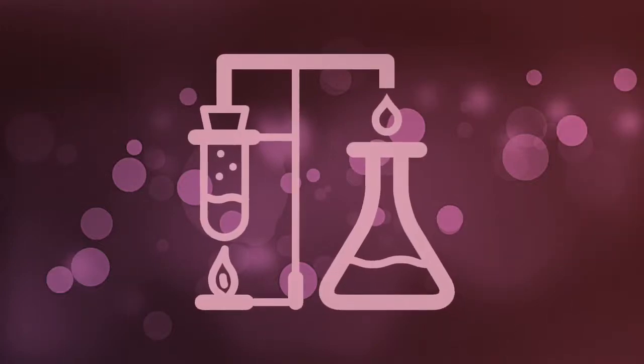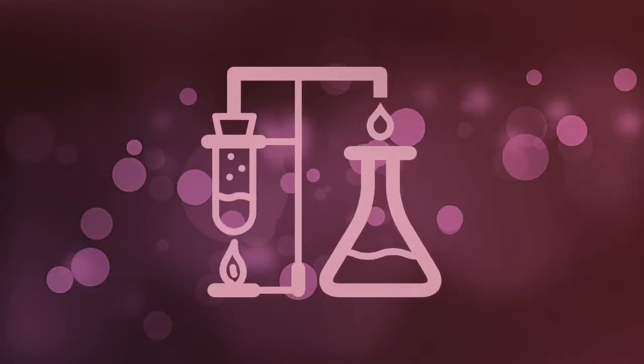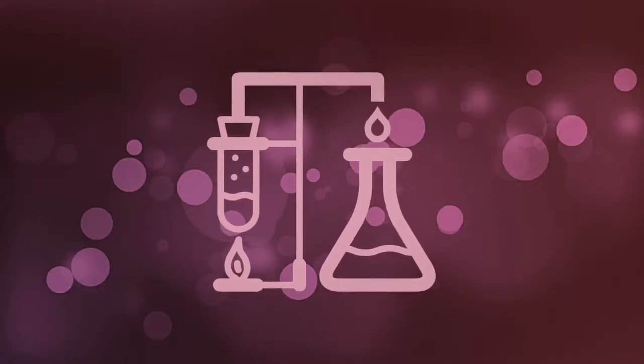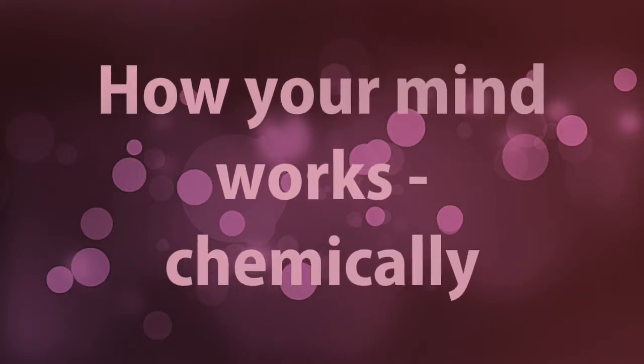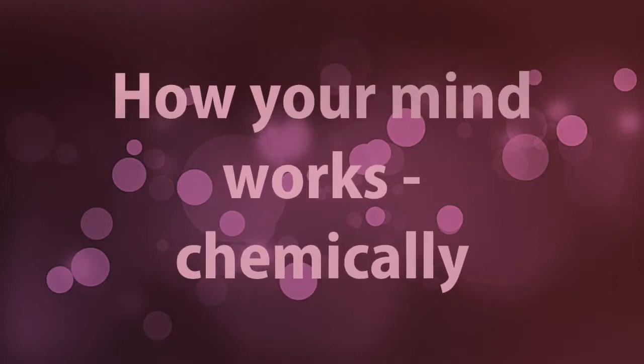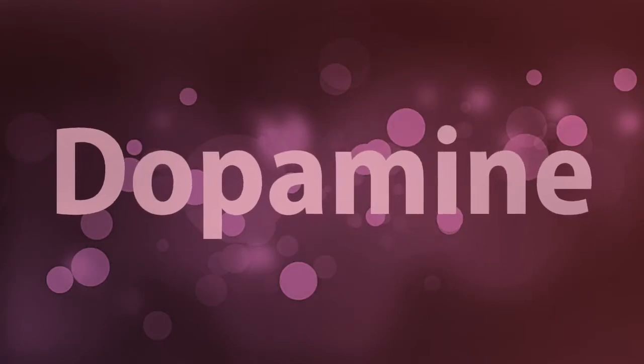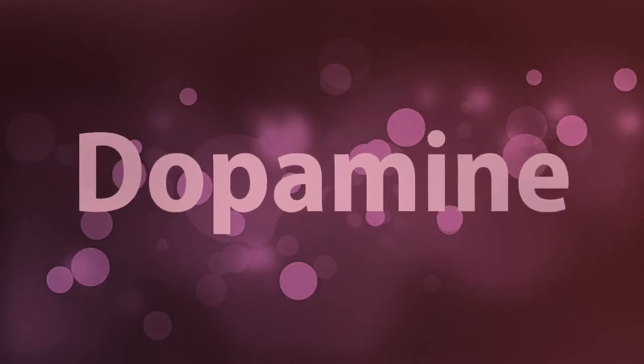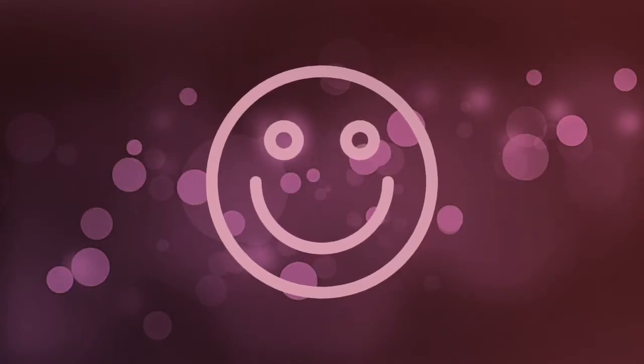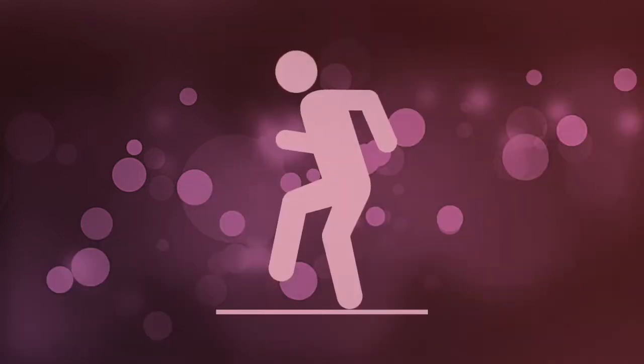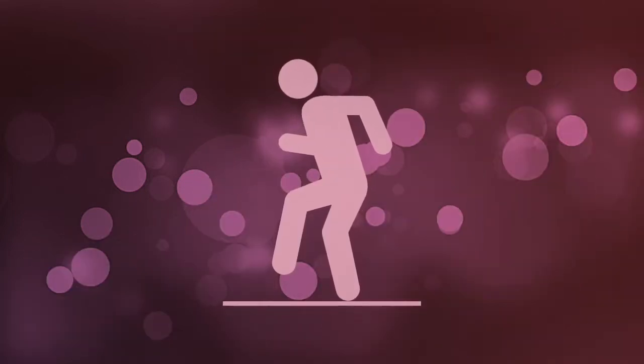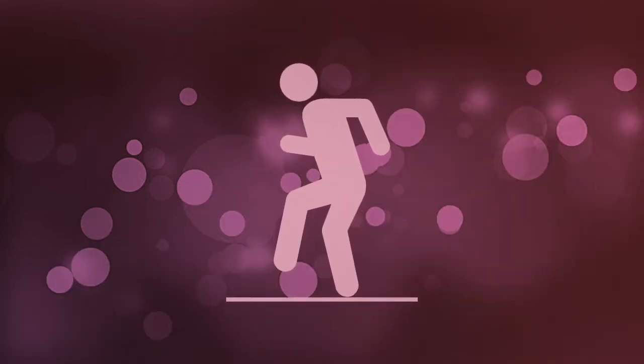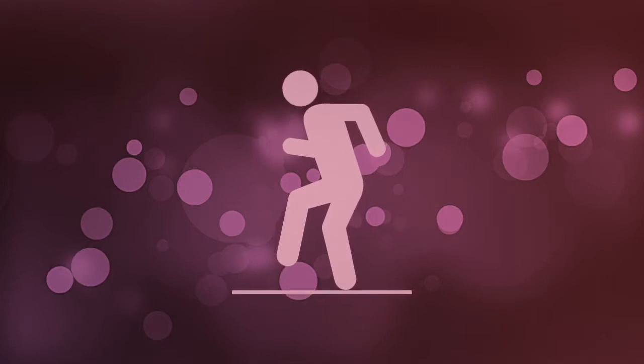When it comes to creating wealth, it helps if you understand how your mind works chemically. When your mind wants to reward you, it releases a chemical called dopamine. This chemical makes you feel good. But your mind is very selective to release this chemical and releases it only for three things.